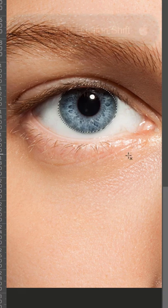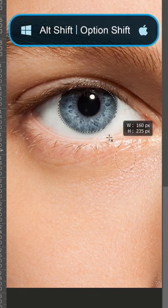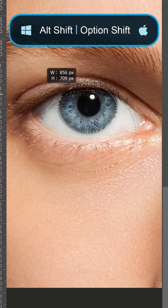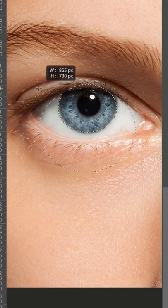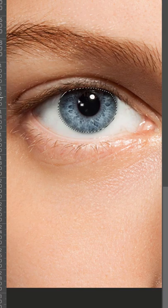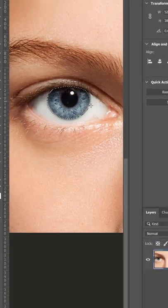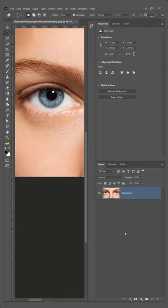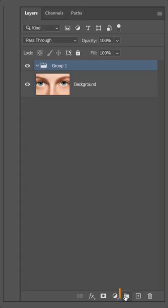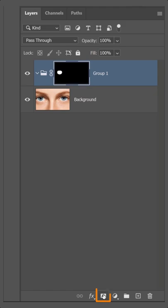Hold Shift and Alt on Windows, or Shift and Option on Mac, and click and drag over the eye to cut the top part off. Create a new group and apply the selection as a layer mask by clicking the layer mask icon.